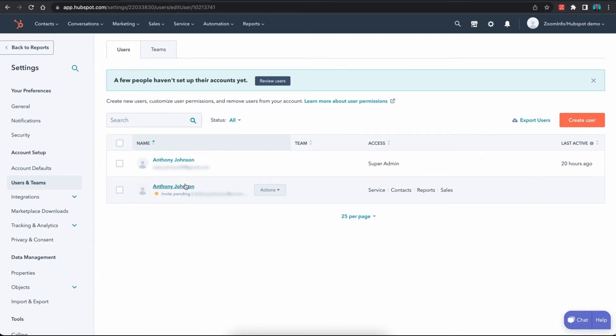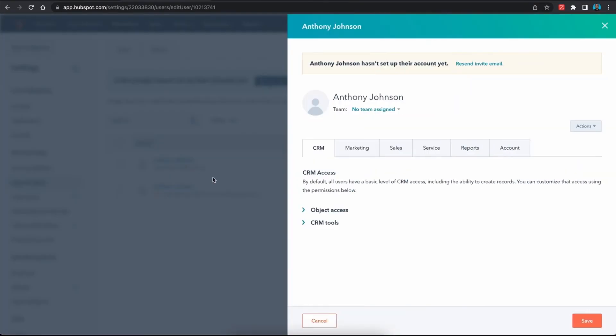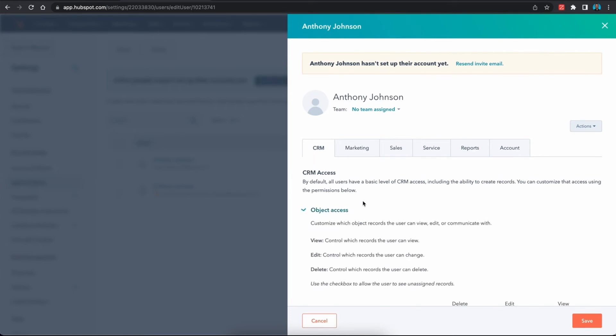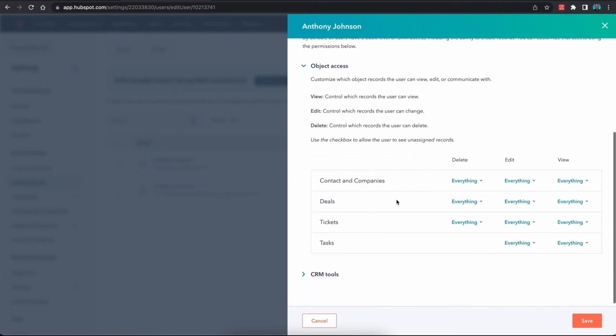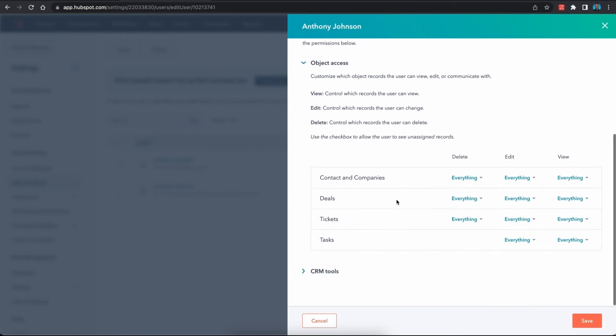The first thing we need to address is the CRM. Within that tab, the object access, we need to make sure that all of these options under the contacts, companies, deals, tickets, and tasks - yours may say something a little differently, however, regardless of your particular instance as far as the wording here - these all need to be set to everything. We need to give that user access to these objects in full capacity.